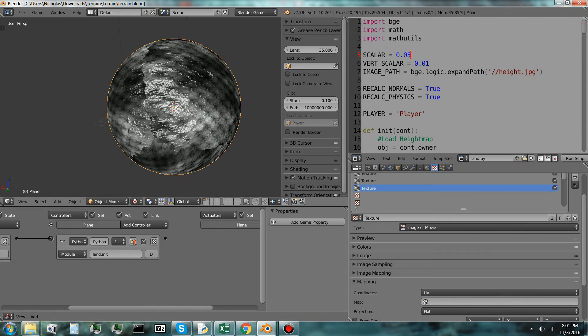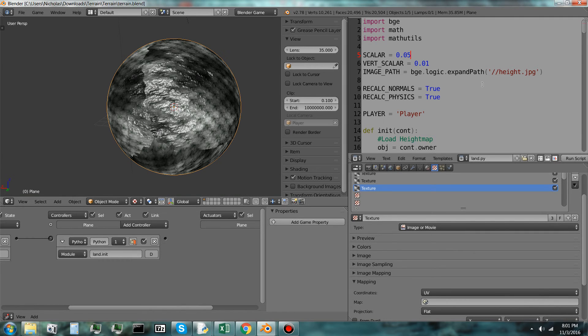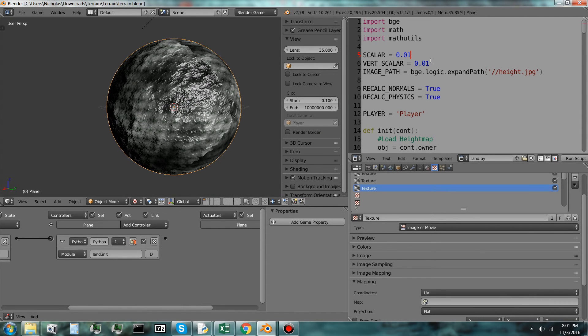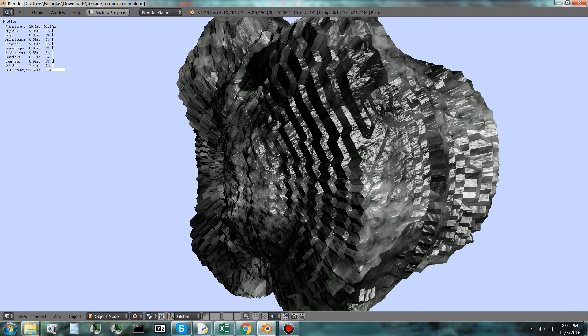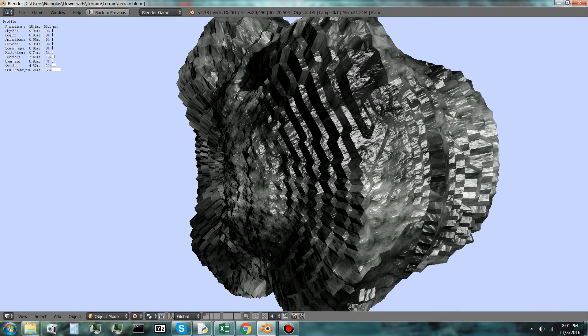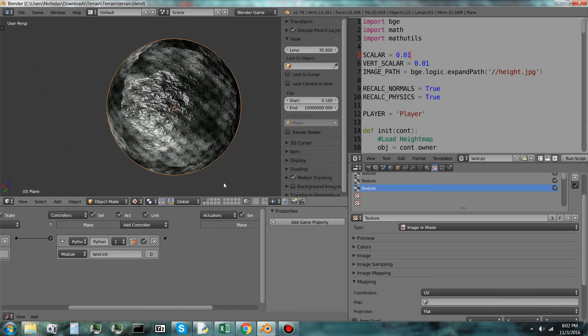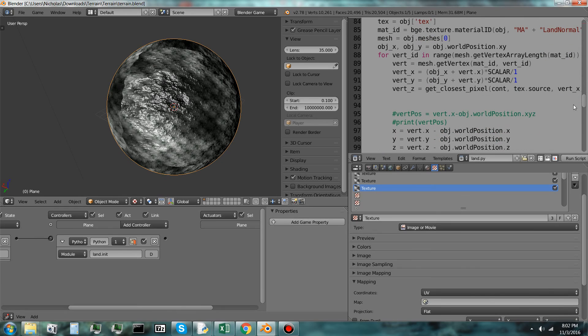So I think this actually has a lot of potential to become something big, like No Man's Sky or something. So I'm going to continue working on this and try to refine it, possibly even make it into a game. I don't know. We'll see. But this just unlocks a whole lot of potential in the Blender game engine and procedural generation.